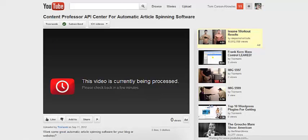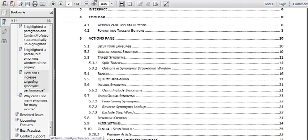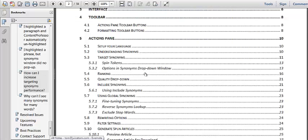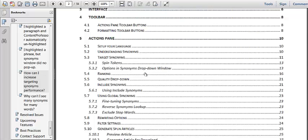So for example, if you have an article and it talks about how to lose weight, well instead of that phrase how to lose weight you might say how to shed pounds or how to burn fat, something like that. So it changes those words so that that becomes a unique phrase rather than duplicate content.